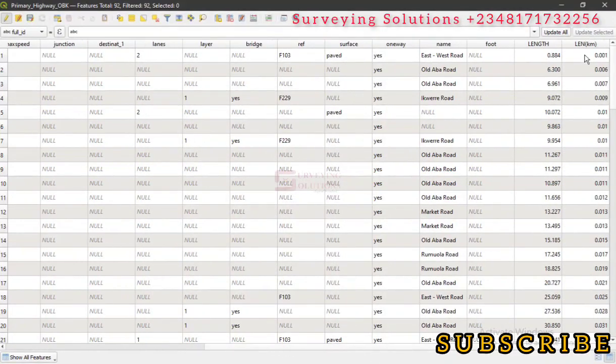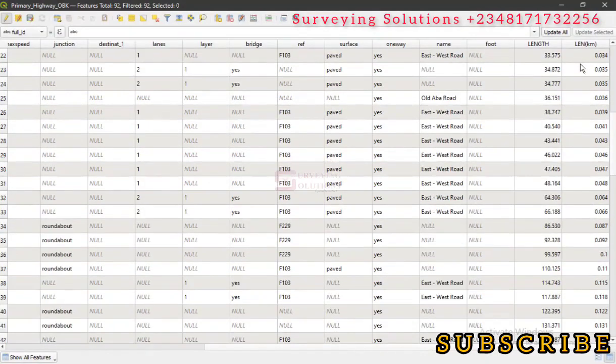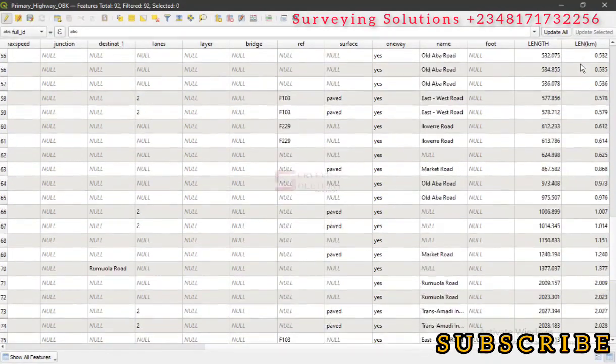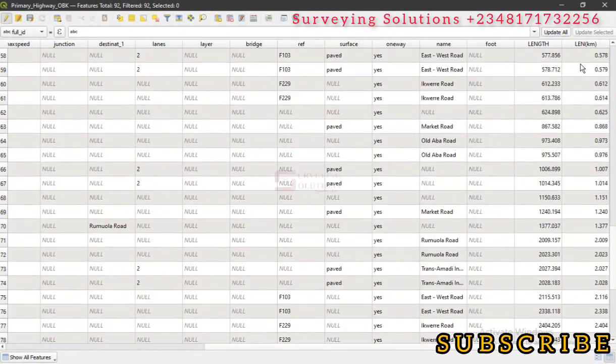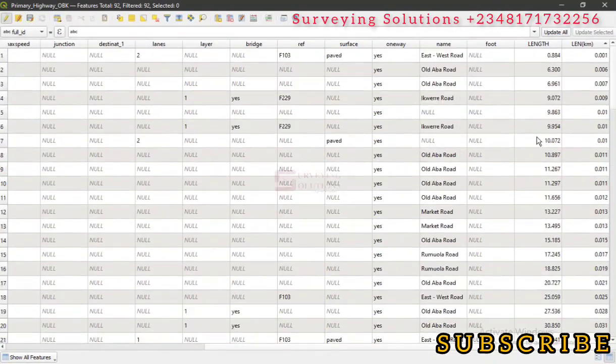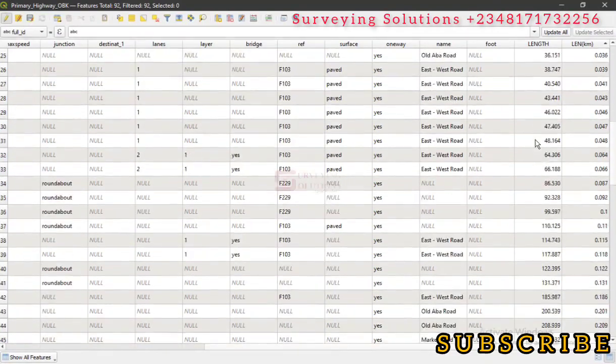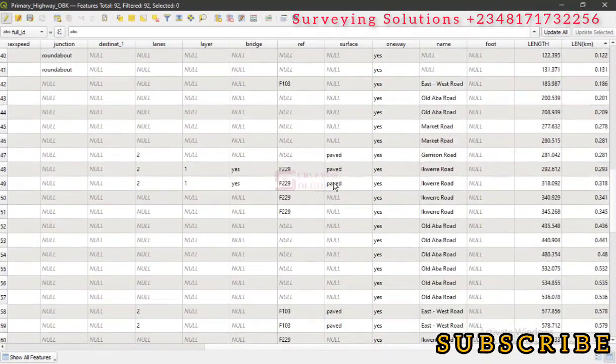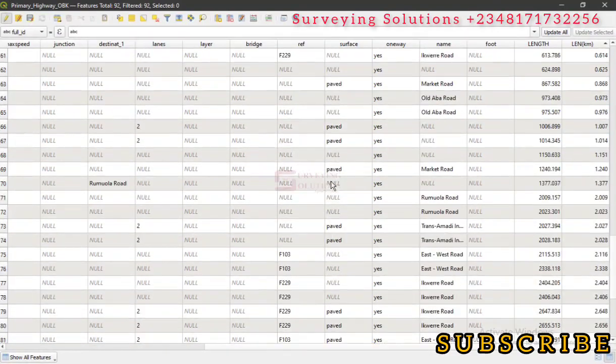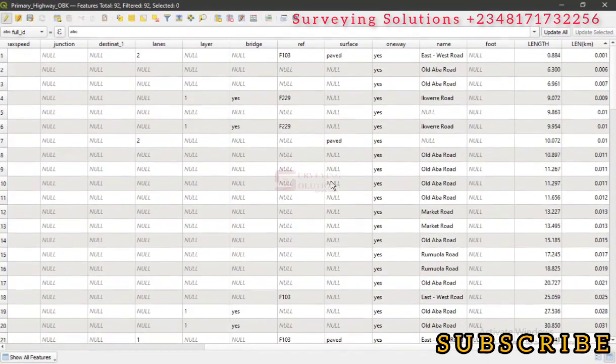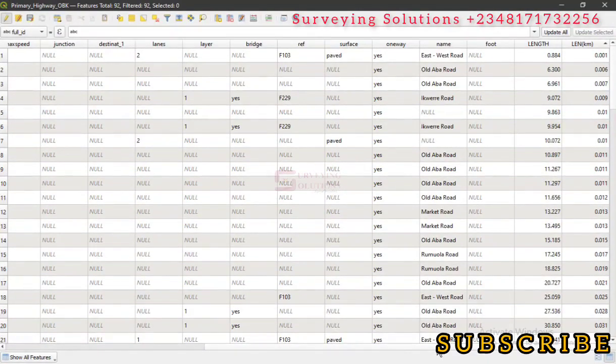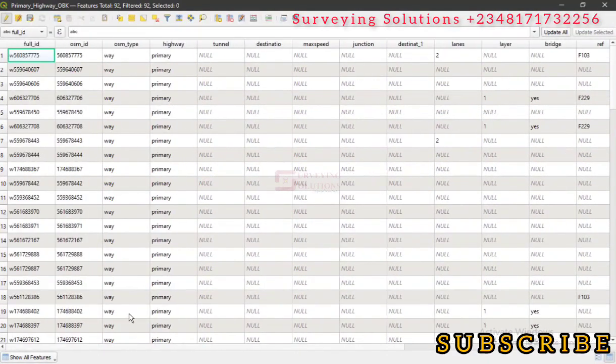You can see the corresponding lengths in kilometers. So this is how you calculate or determine the lengths of different linear features using the field calculator on QGIS.